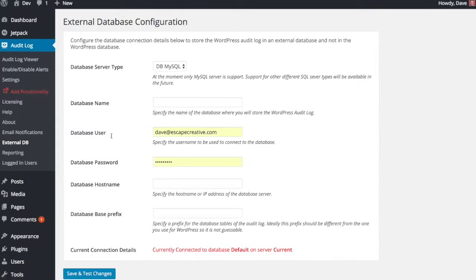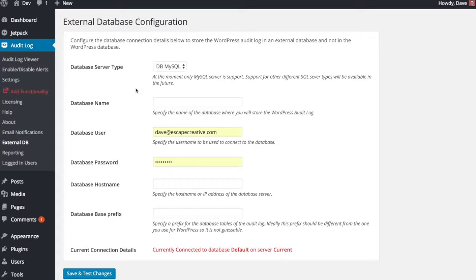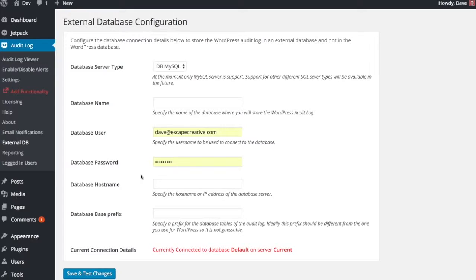There's another add-on called the external database. And this allows you to store all of your alerts in a different database, not your default WordPress database. So if you want to really keep your WordPress database clean and you have access to another one, you can put in all those database credentials here and offload all your alerts to be stored in that separate database.